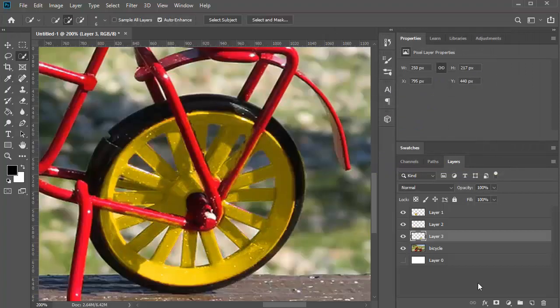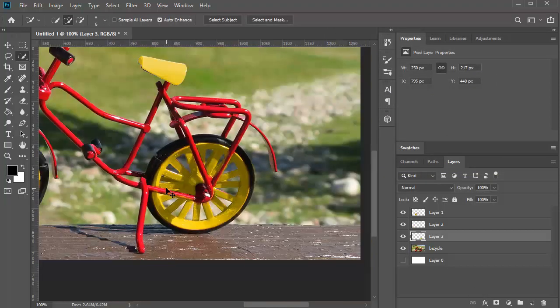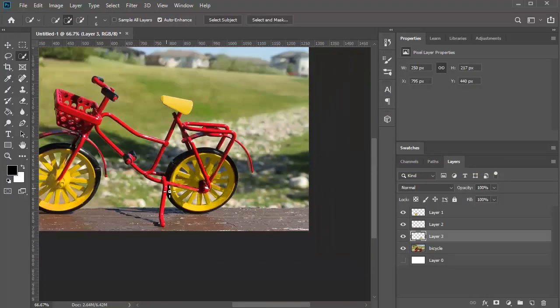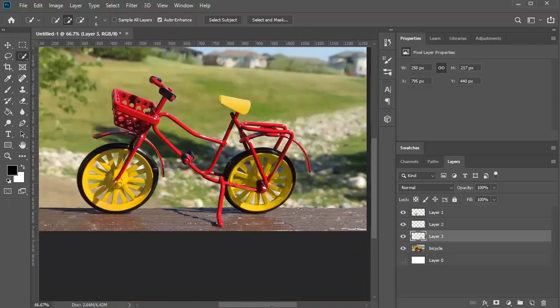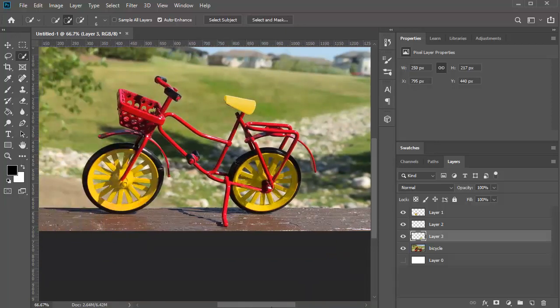Click OK and now turn it on. Let's see — isn't that cool? So like that you can actually change the color of the bicycle.